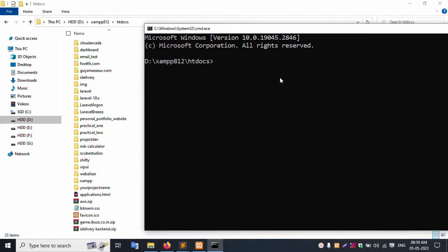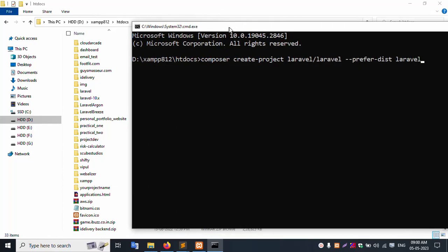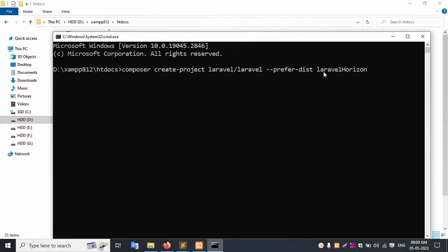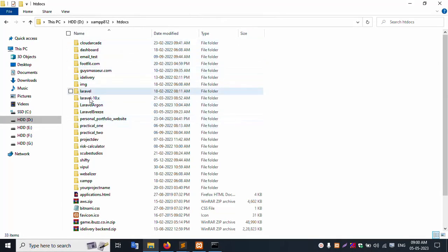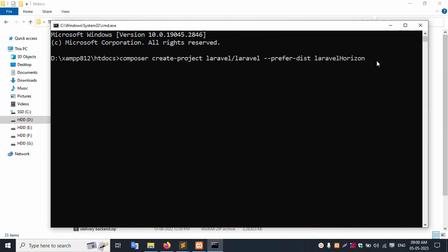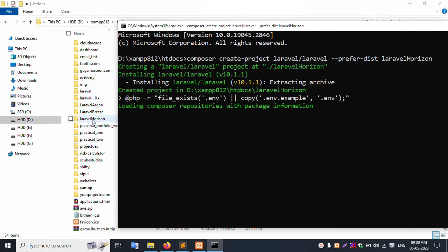Create a new Laravel project. Write the command here. The project name is laravel-horizon. Let's start the installation. Successfully, the laravel-horizon folder has been created. Let's check — the Laravel Horizon folder was created successfully.